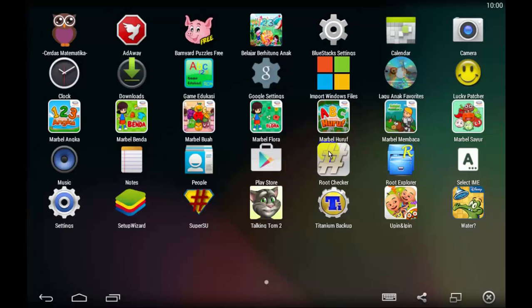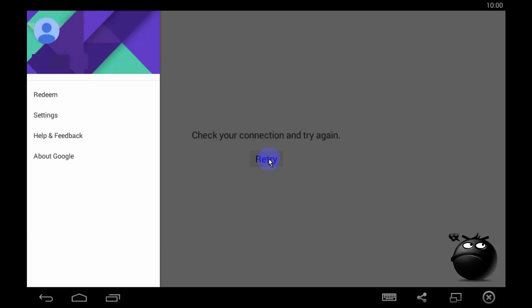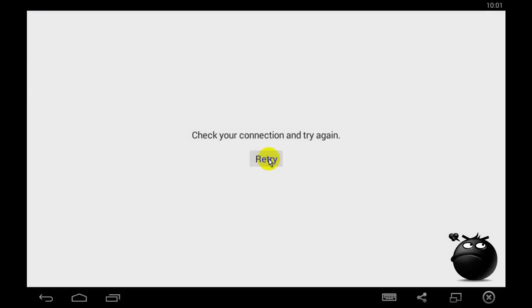Hi guys, this is a video tutorial on how to fix check your connection and try again of Play Store.